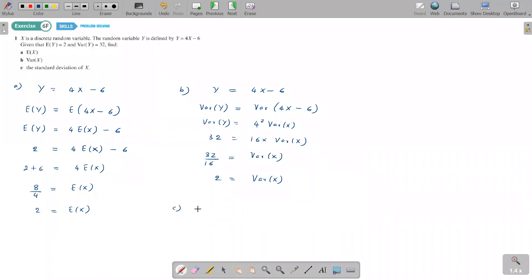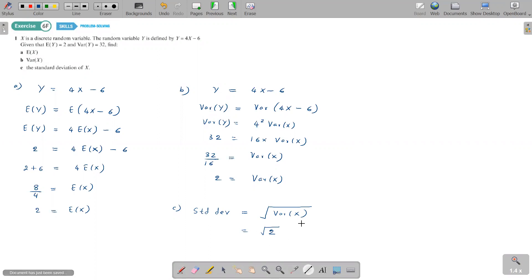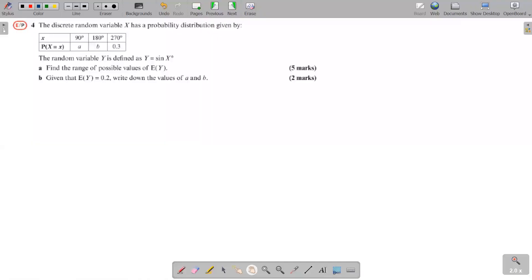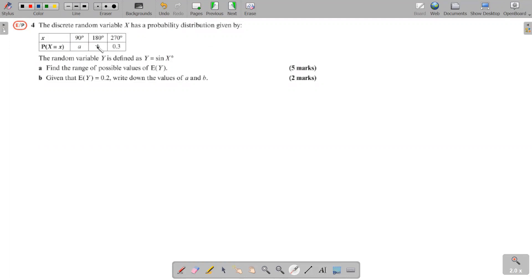Part c asks for the standard deviation of X. Standard deviation is the square root of variance. Var(X) = 2, so standard deviation of X = √2.